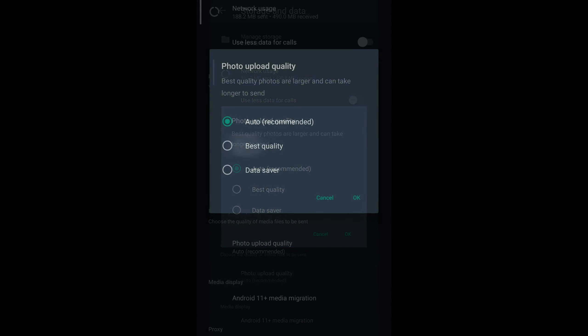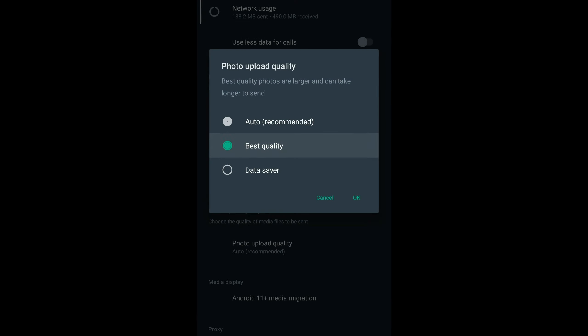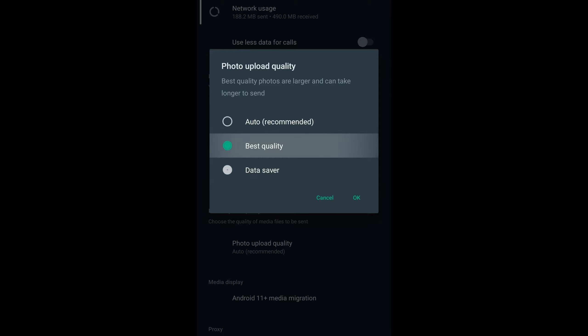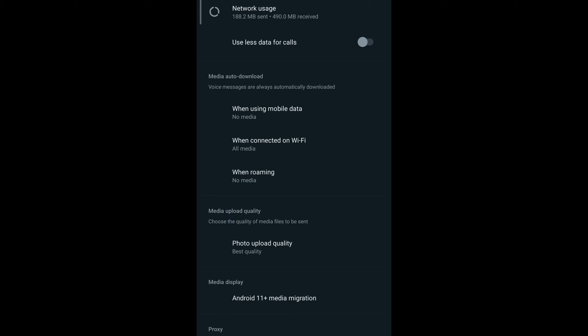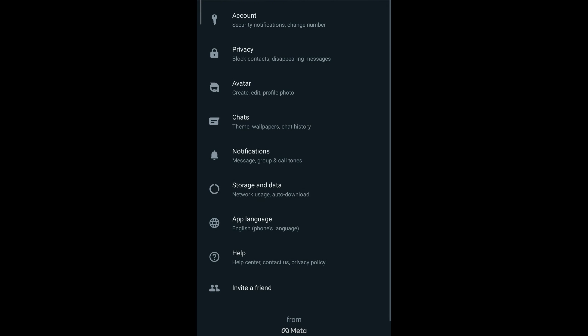You can change the media upload quality, but it looks like I'm able to do it only for photos. The default is auto, so I can change it to send to a higher quality. This is better for the recipient so that they do not have to tap on the file to see the image or video.